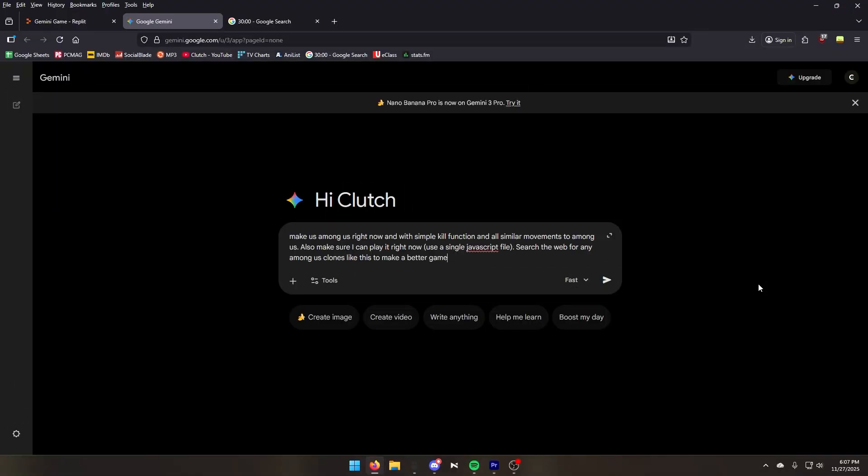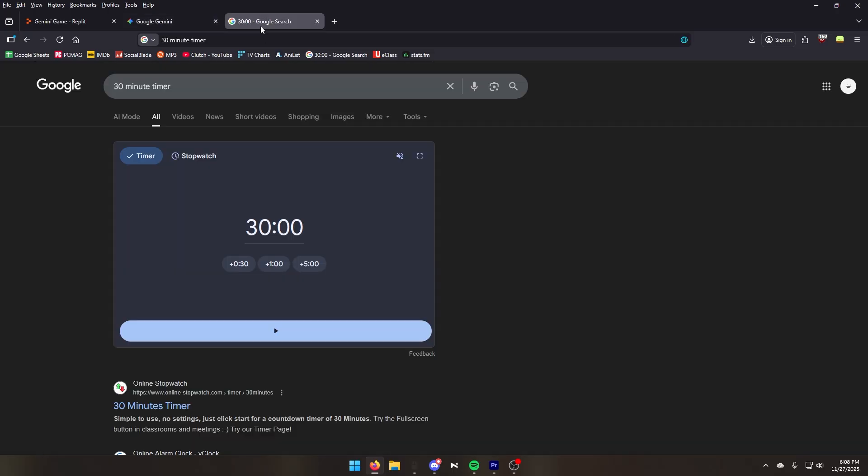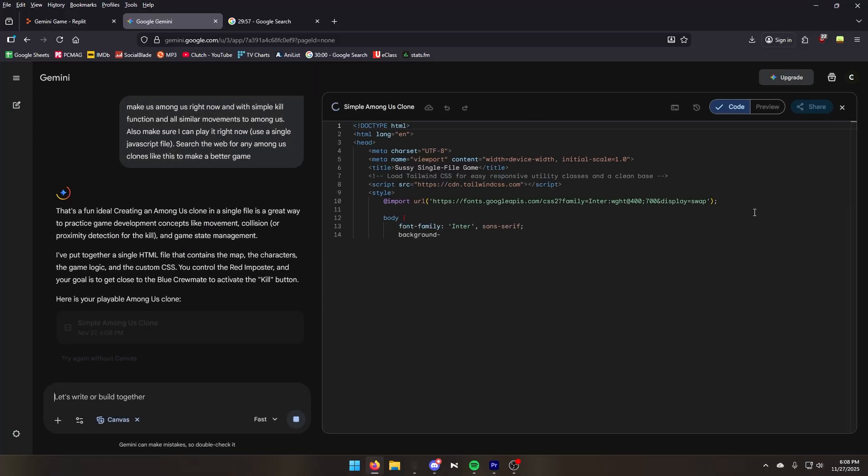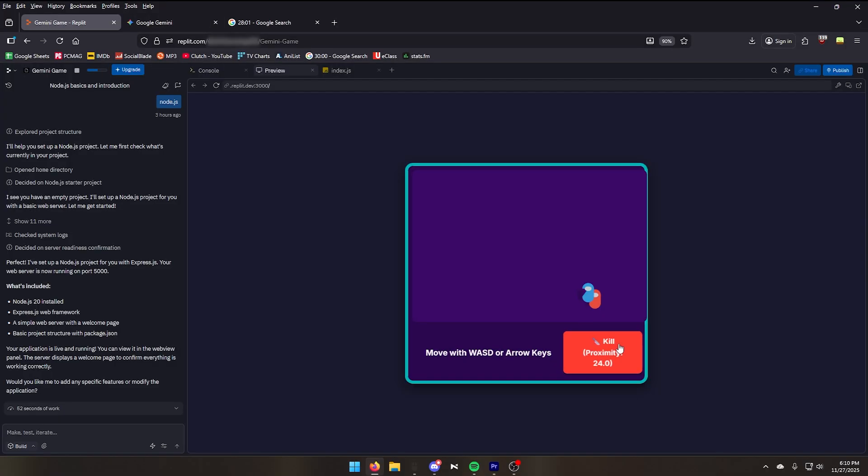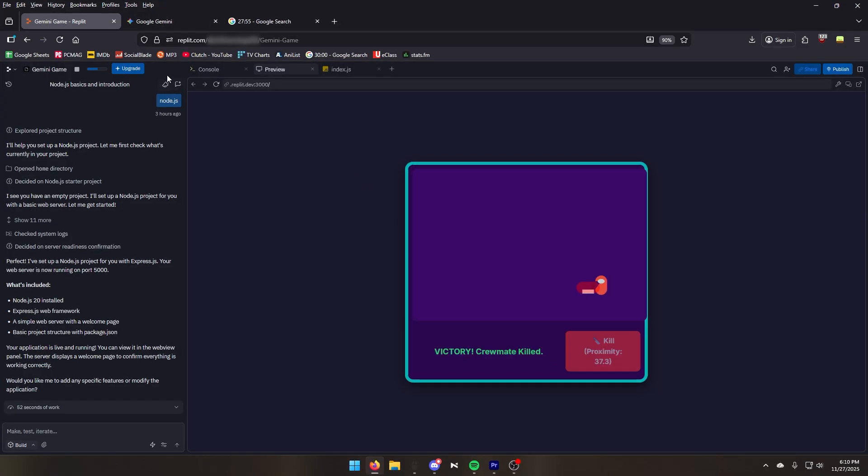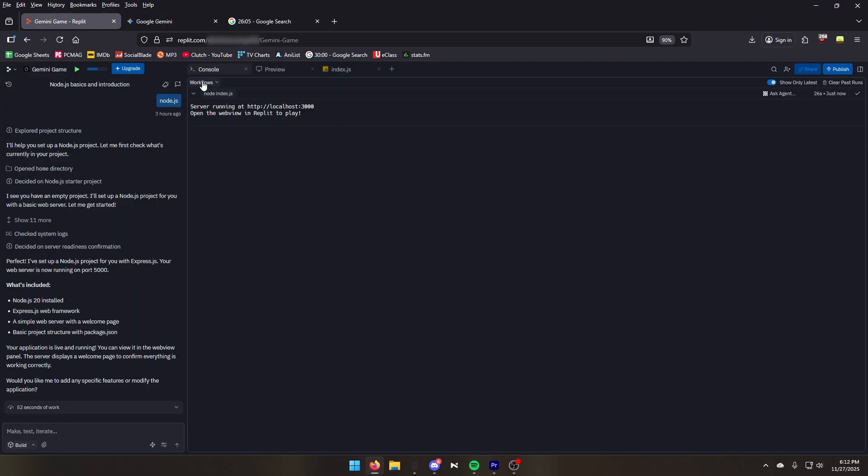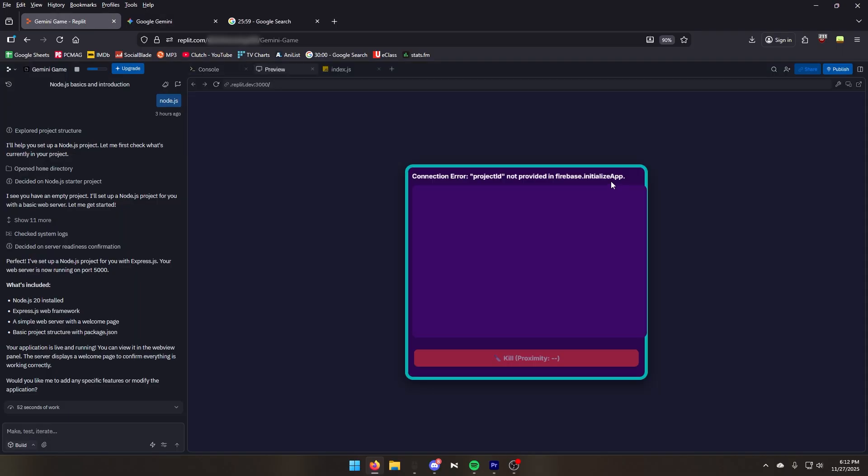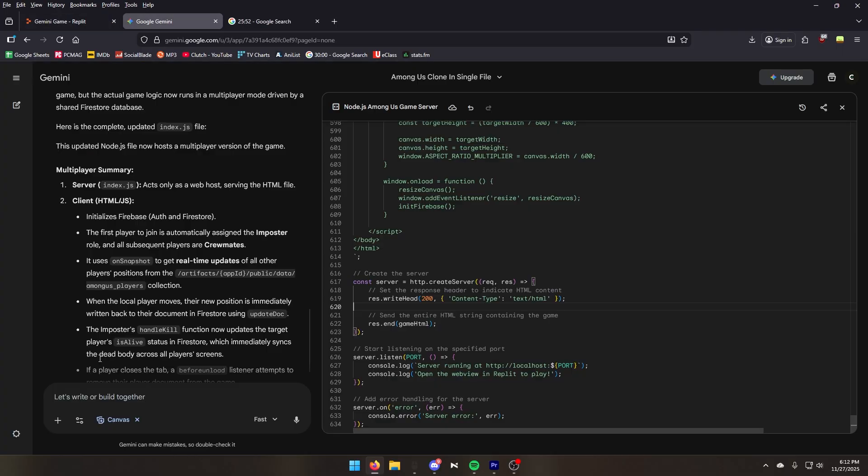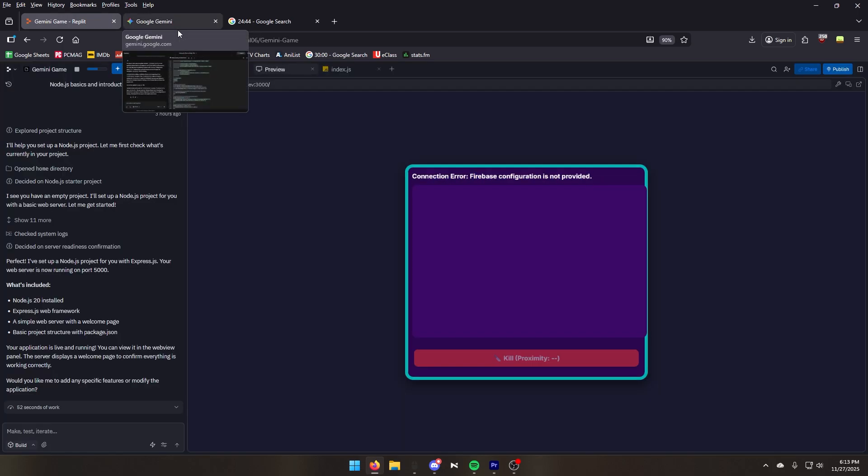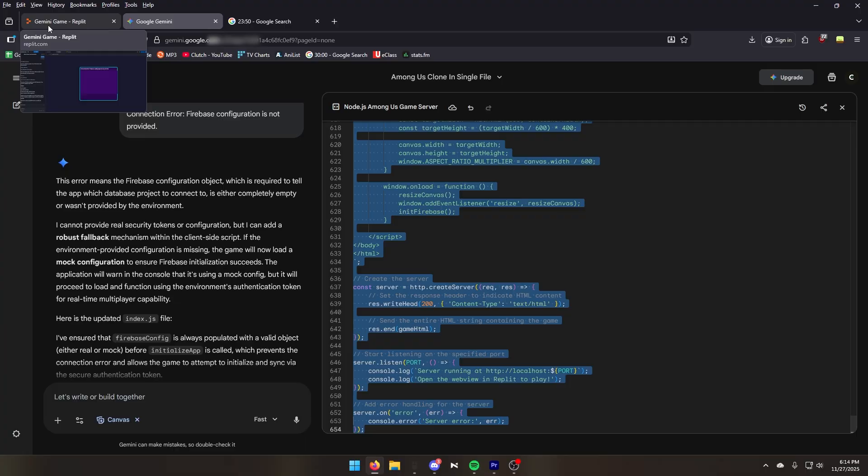Now we're going to give the same exact prompt that we gave to ChatGPT. Let's see what Google Gemini creates. Let's start the timer. And now I have high hopes for this game. Let's start killing. We kill the crewmate. The game is already working so let's make it a multiplayer. Let's try running the game. And there is a connection error. Let's paste this and tell it to fix it. Connection error. So it looks like it's having a problem making the multiplayer.